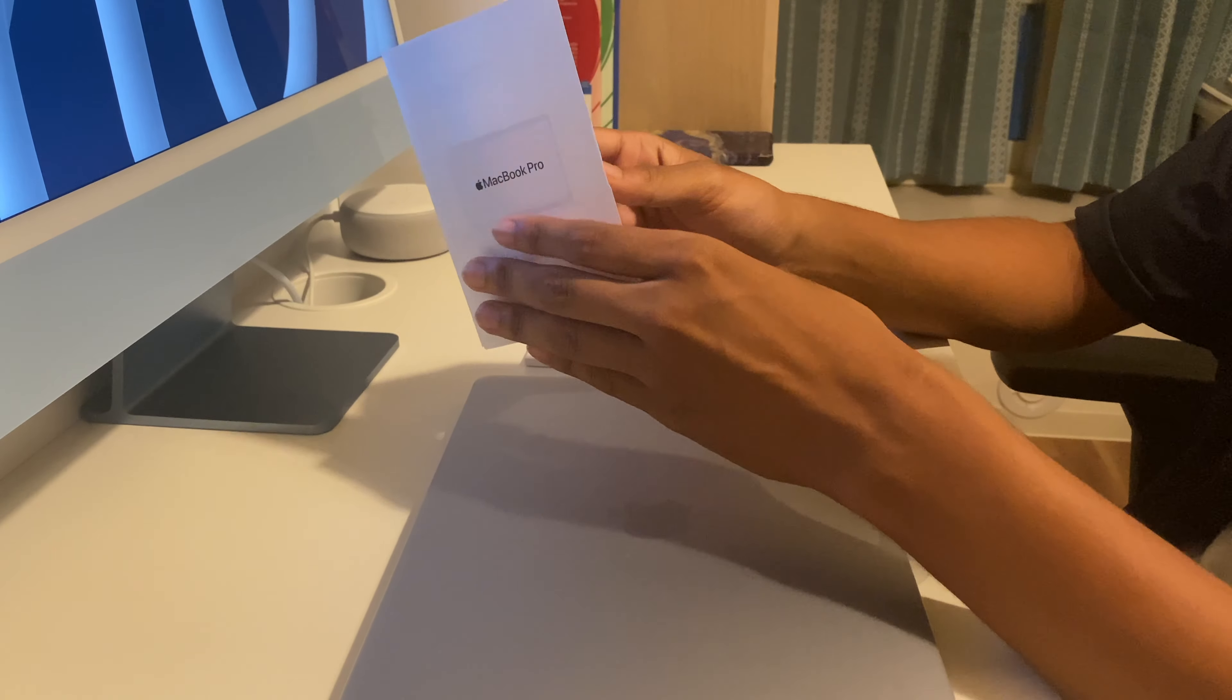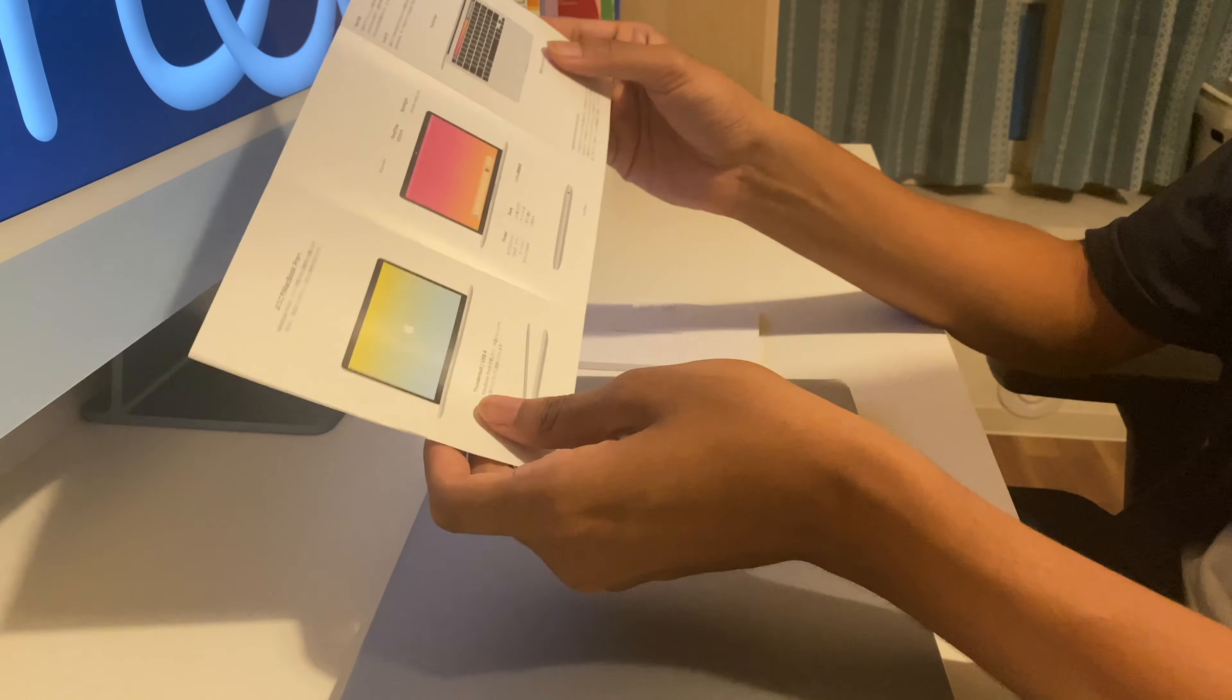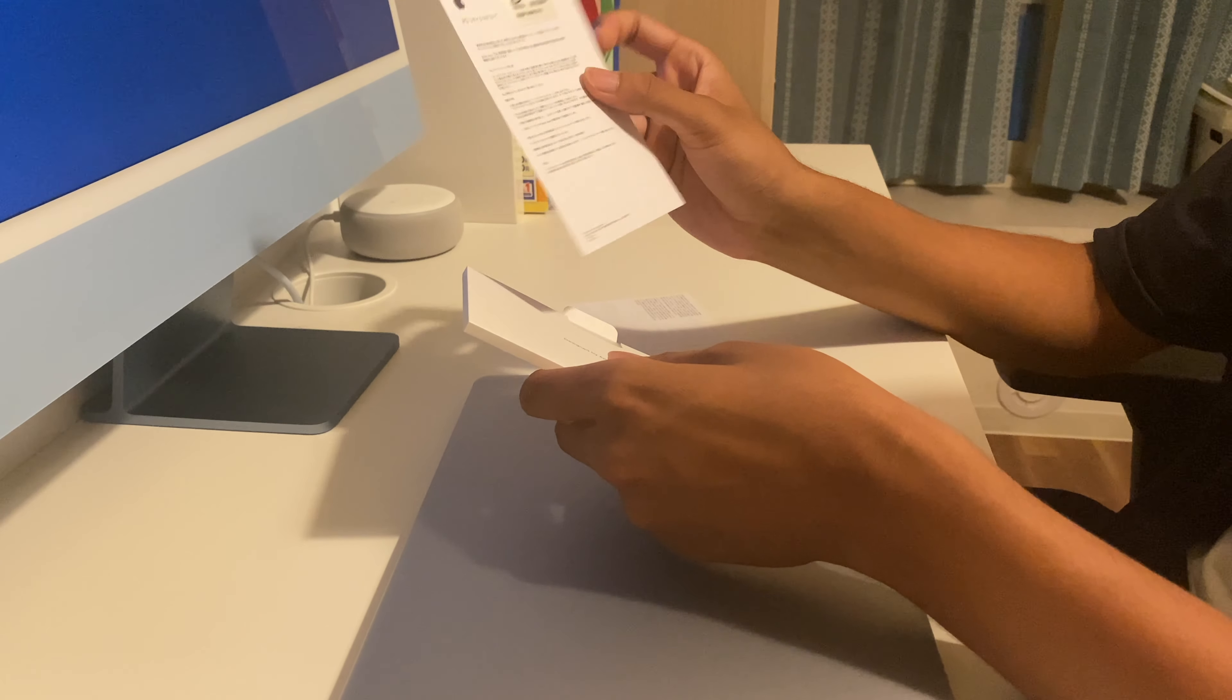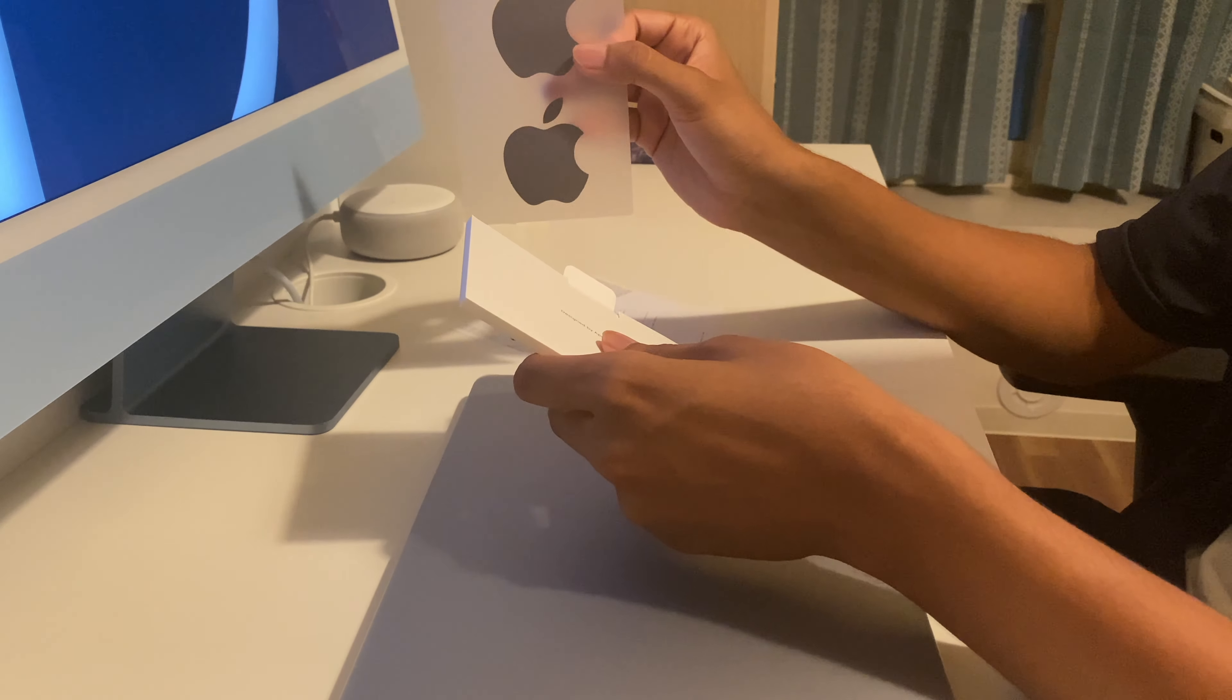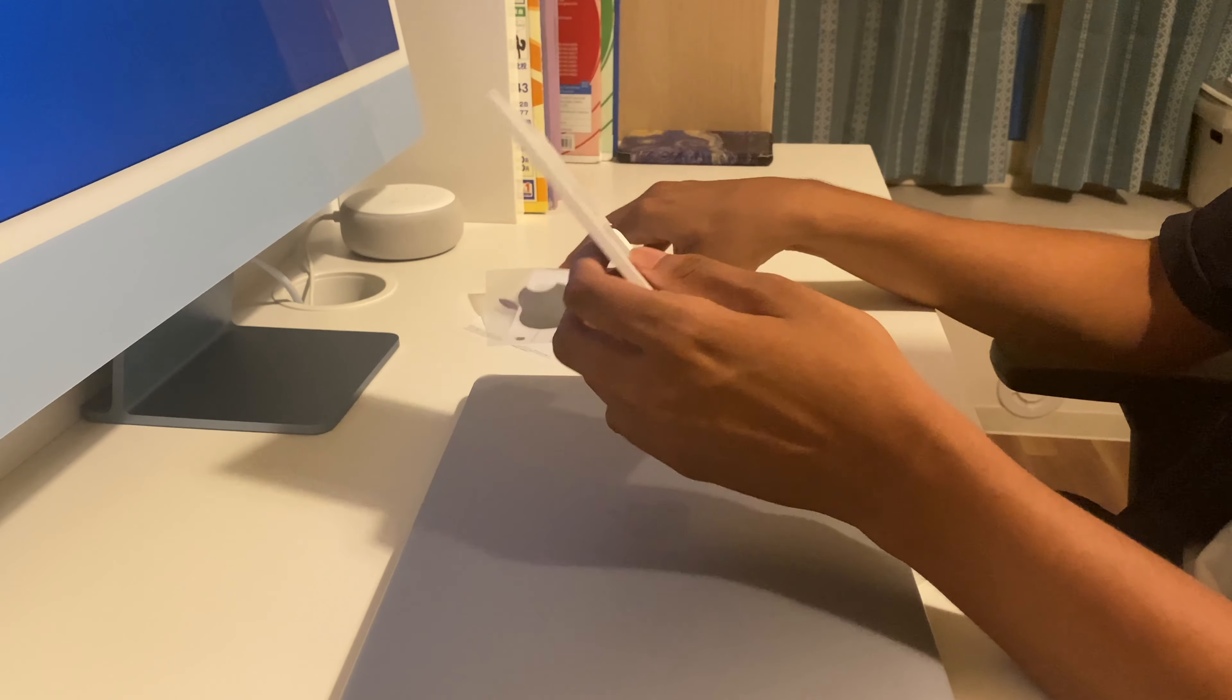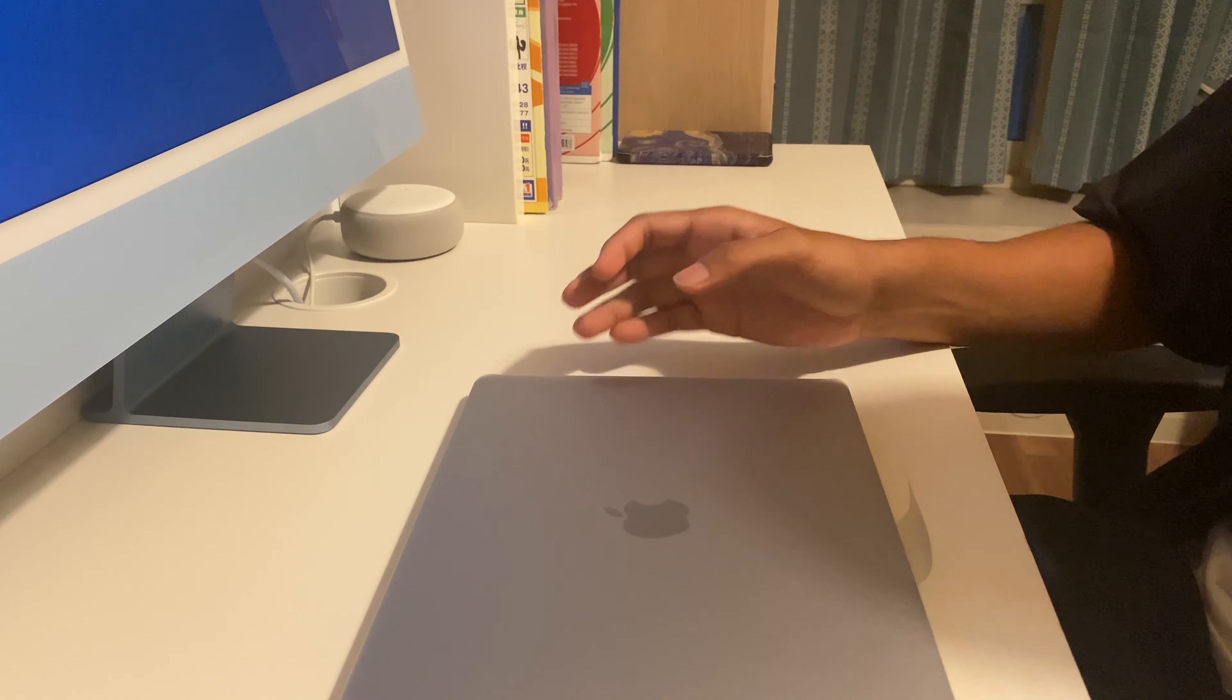Here's the paperwork, so this is the instructions on how to set it up. And here are the two Apple stickers that are included. That's all that's inside the box so I'll keep that away.